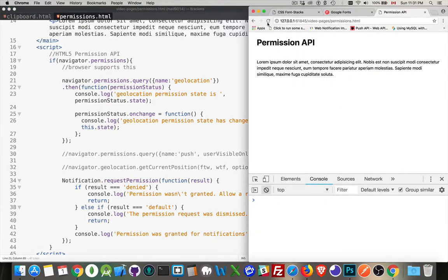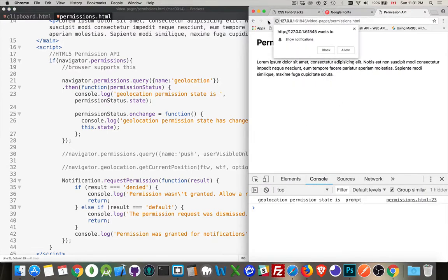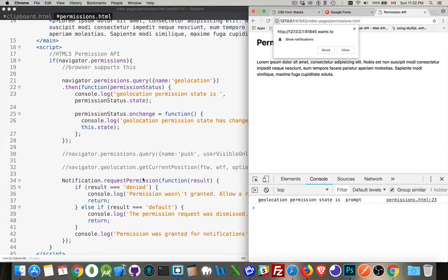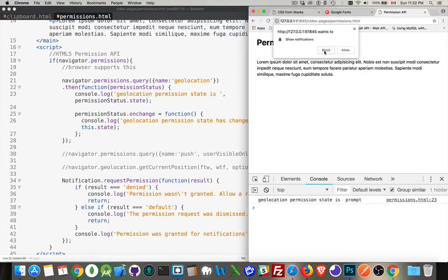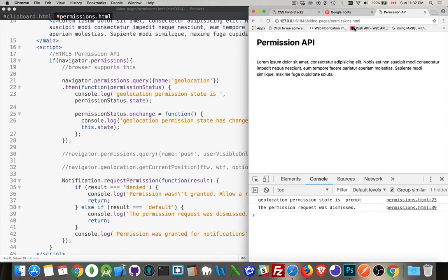So let's test this out. So if I reload my page, I'm asking for permission for notifications. That's the example that's down here. So notification request permission. The result could be denied. It could be default or blank. If it's denied, it means I hit block. If I hit the X here, that's the default. So I'm dismissing this. So let's try that.